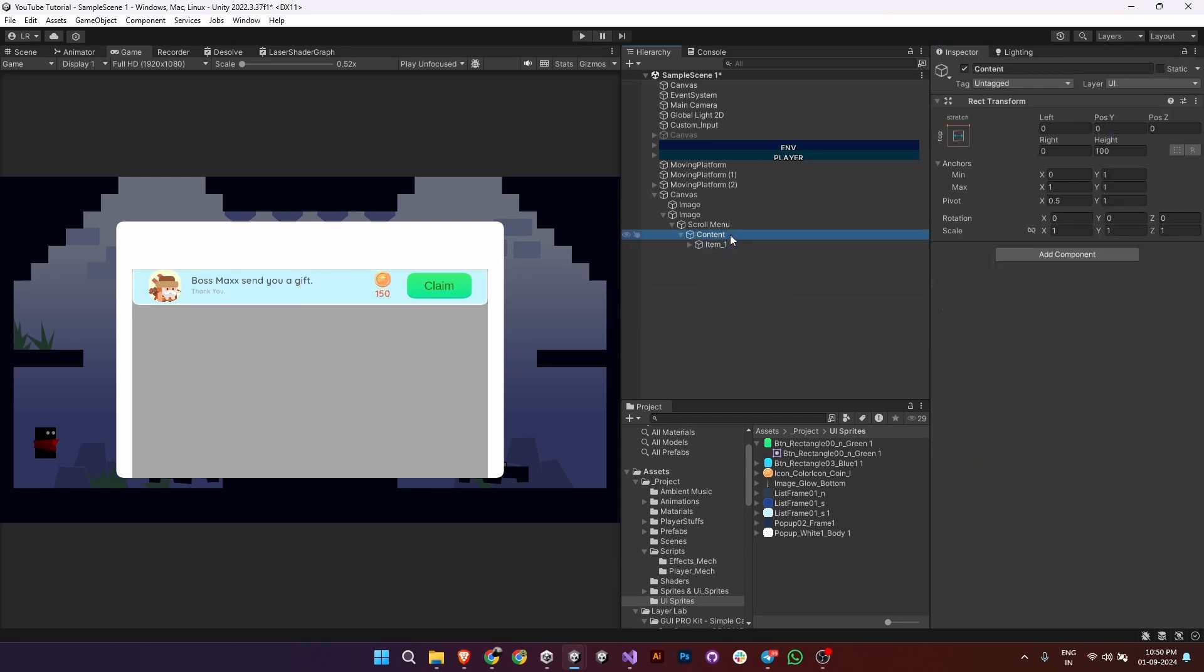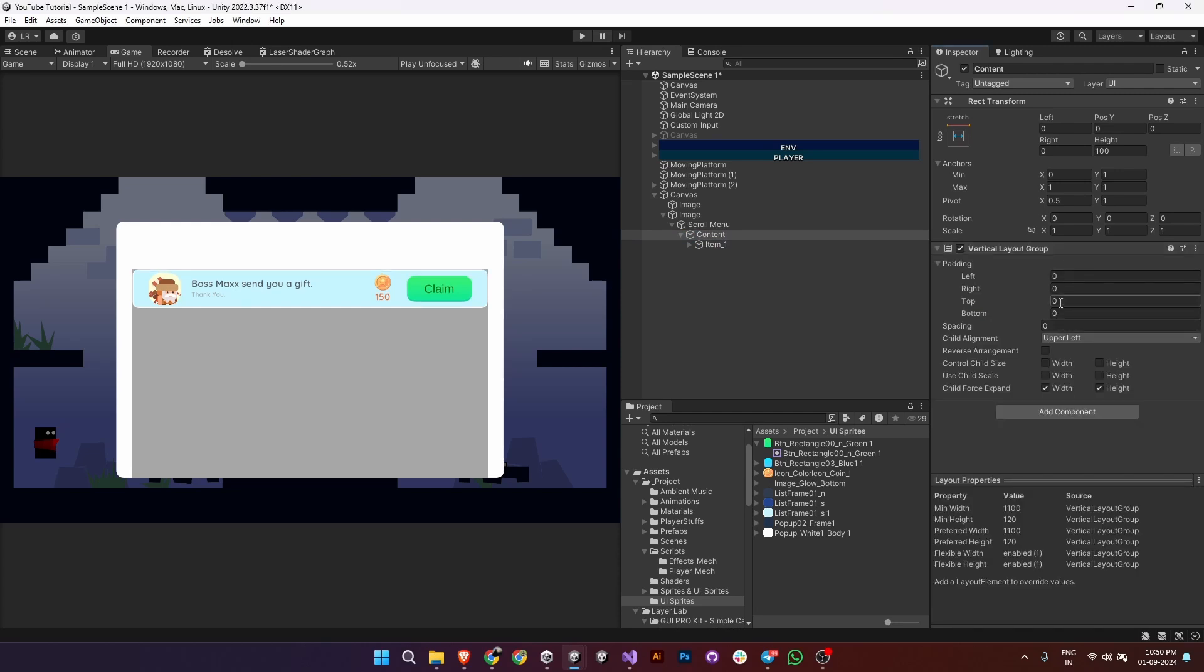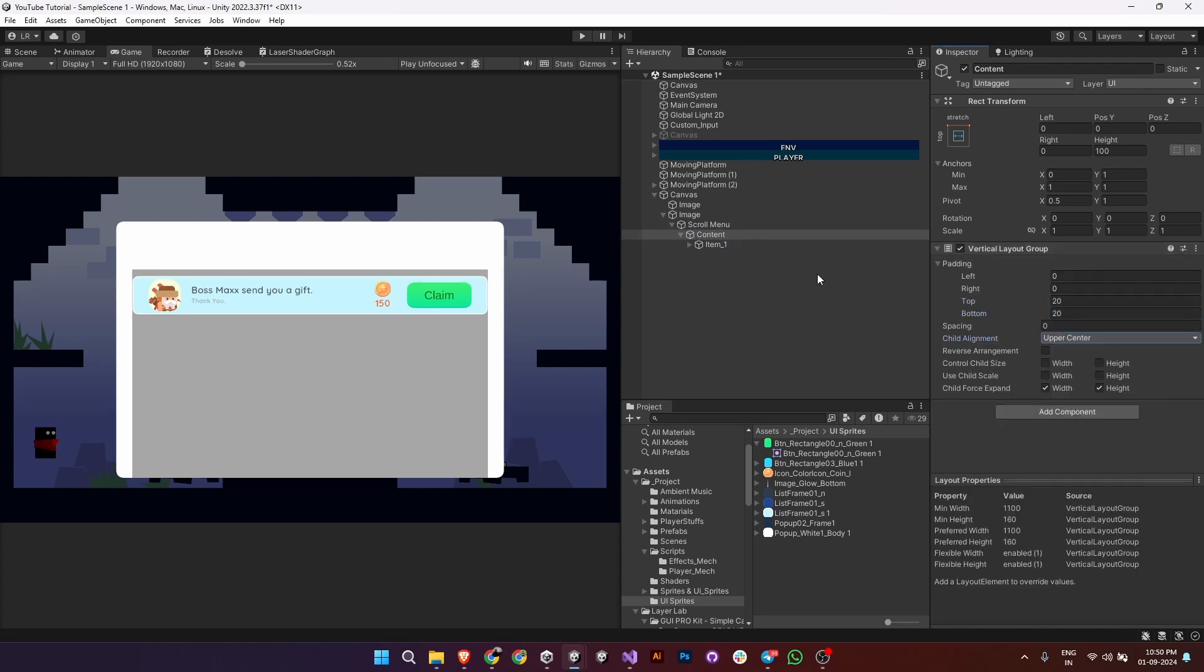Once the item is set, go back to content and add a vertical layout group. Adjust the padding to 20 at the top and bottom and set the child alignment to upper center.